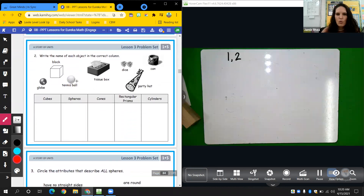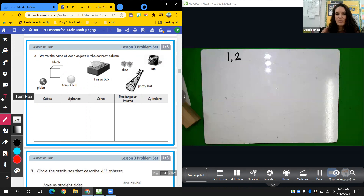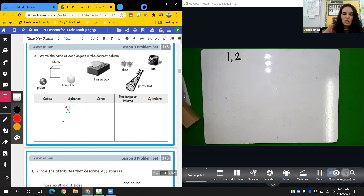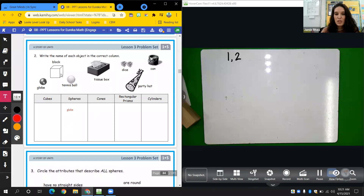Number two: write the name of each object in the correct column. Each one has a name under it — globe, block, tennis ball, tissue box, dice, party hat — and you need to sort them. For example, globe would go under spheres, so under spheres you would write globe. That's what you're doing with this one, but you've got to do all of them. So you'll do problem set one and two: color in the face, match it to the correct name, and sort your shapes. Then do your exit ticket. Once you finish, you can turn everything in at the same time — fluency, problem set, all that. If you have any questions, email me. Bye, friends.